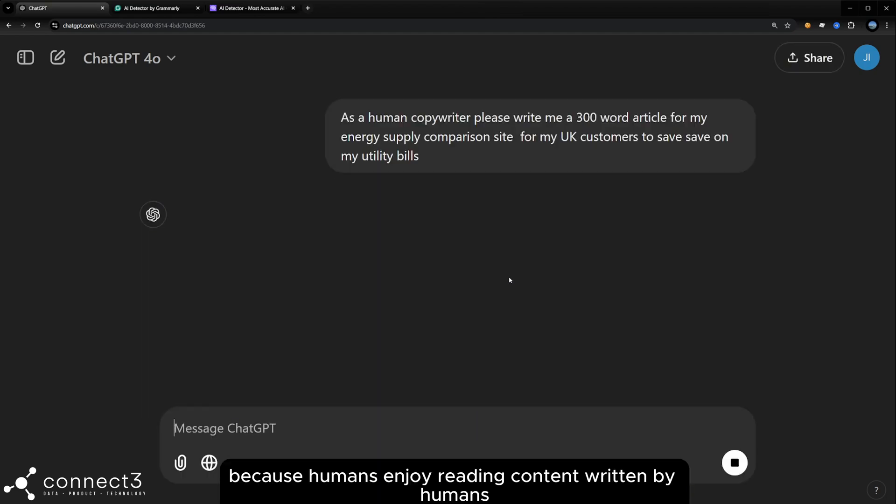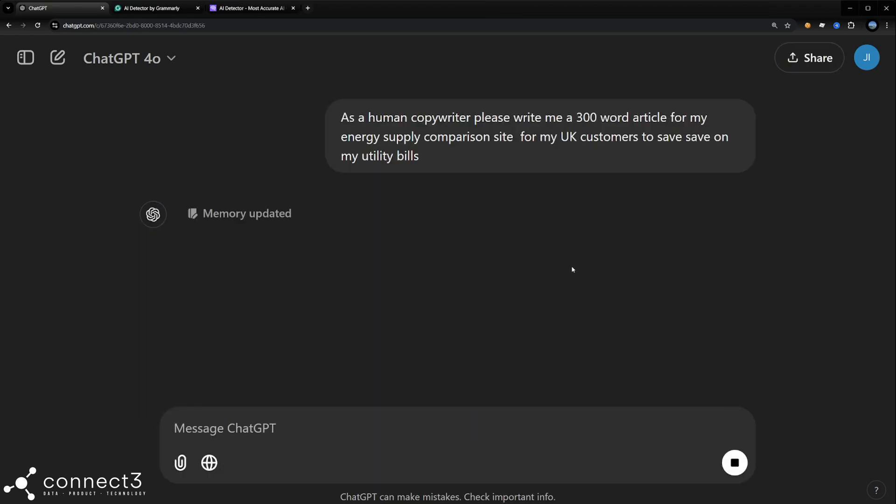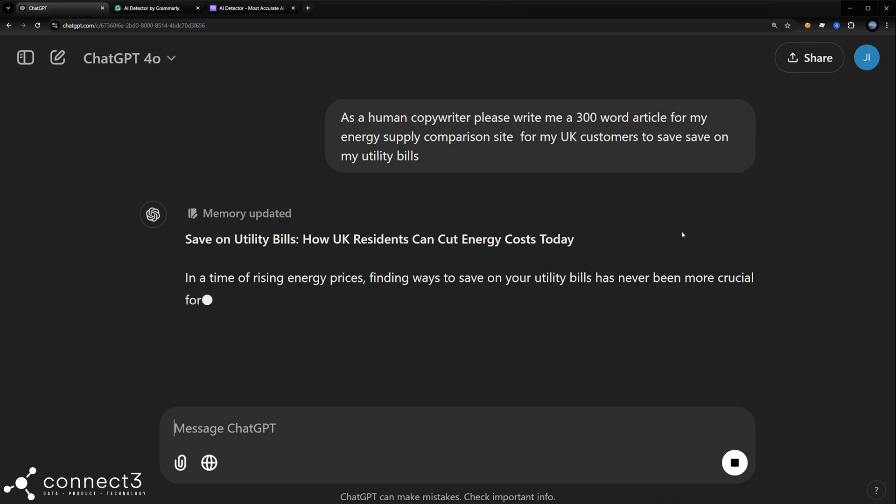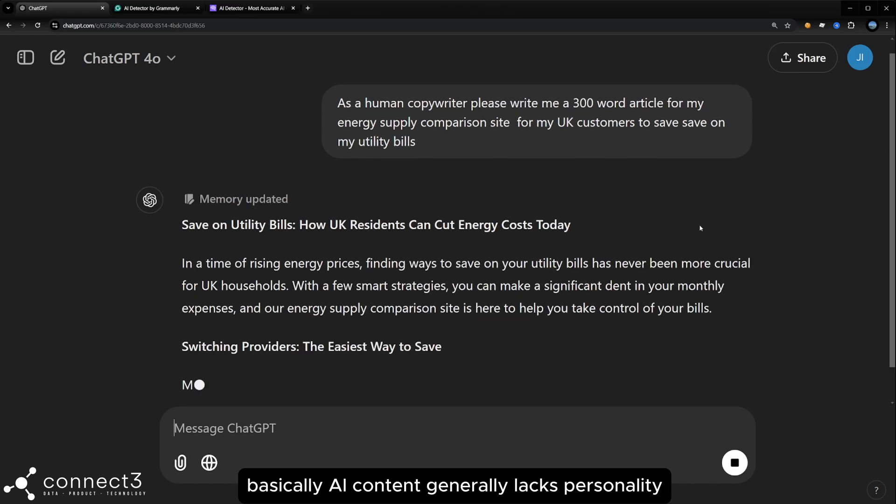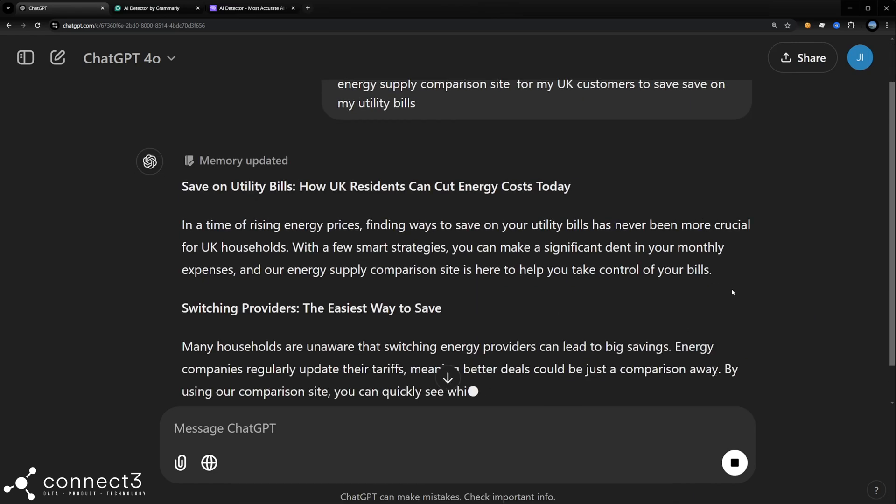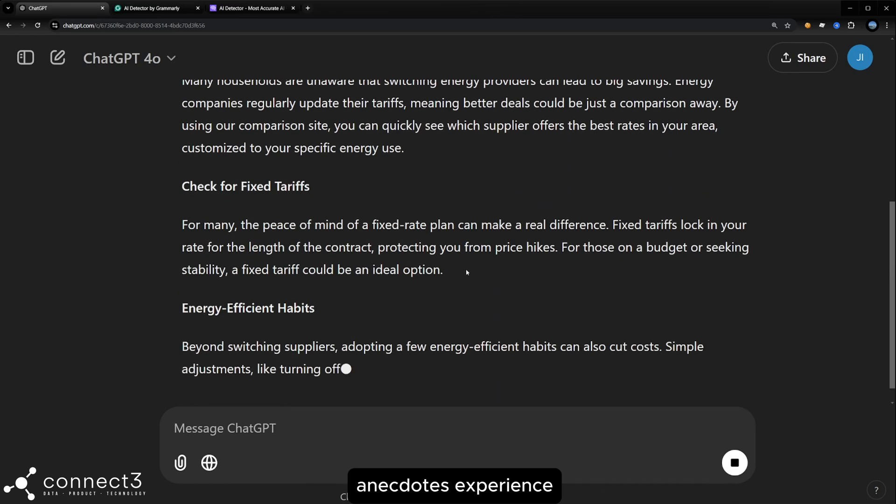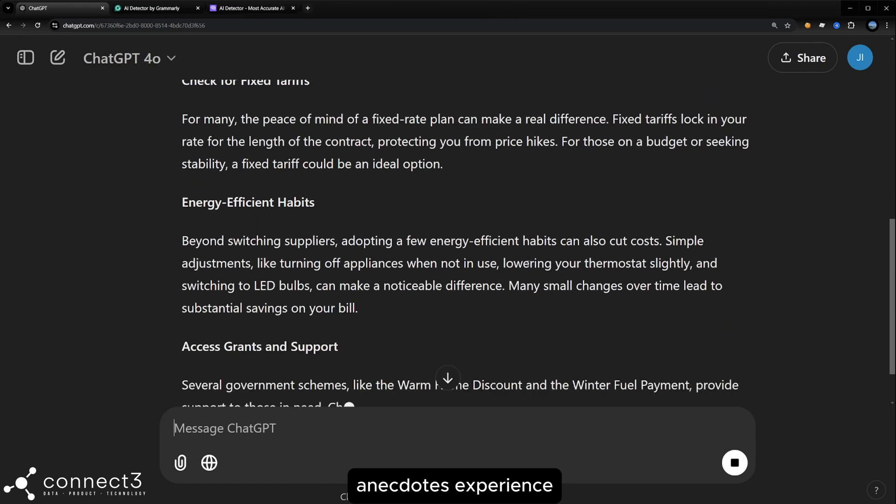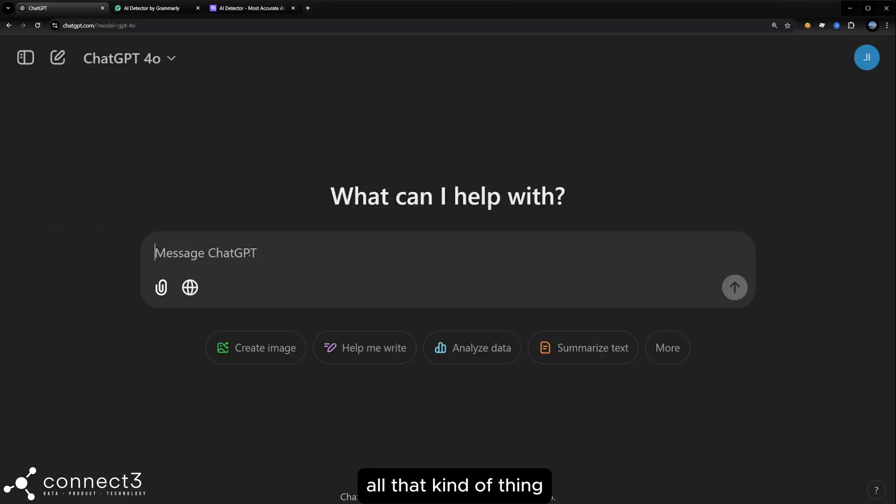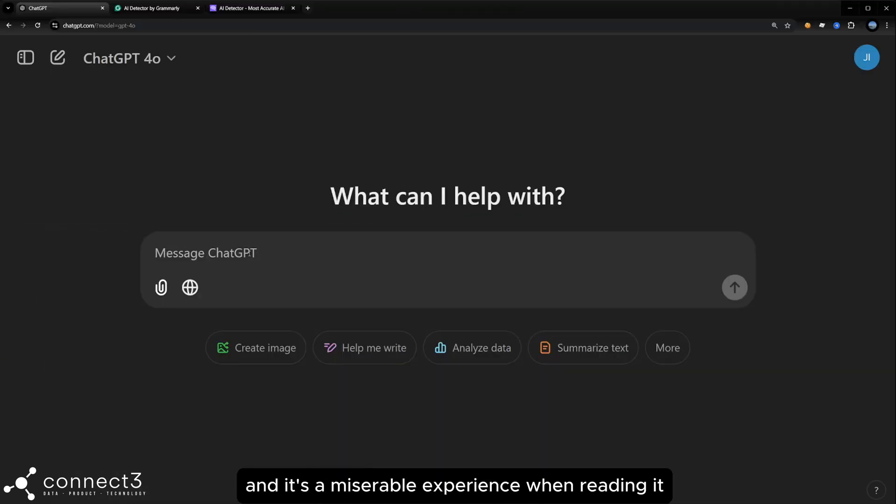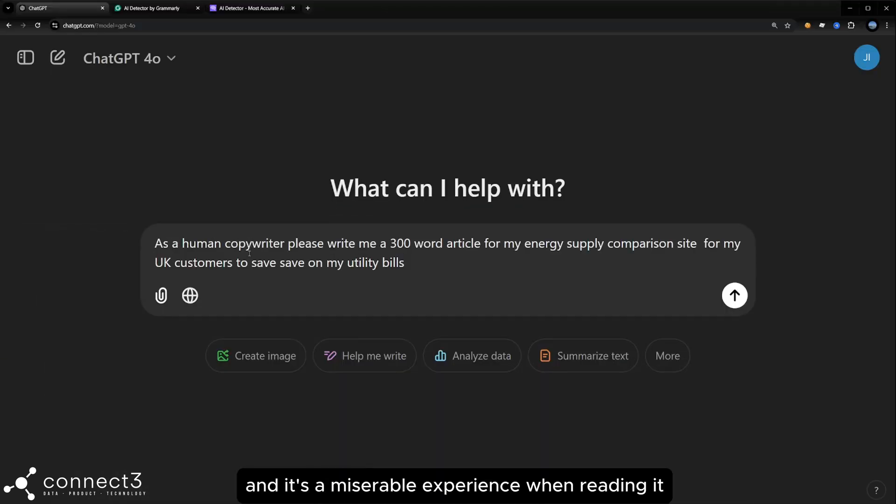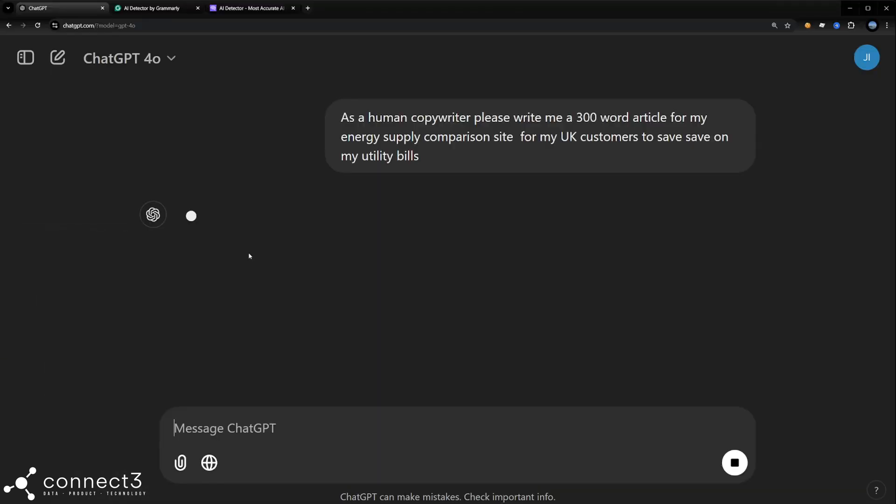Because humans enjoy reading content written by humans, basically. AI content generally lacks personality, anecdotes, experience, all that kind of thing. And it's a miserable experience when reading it generally.